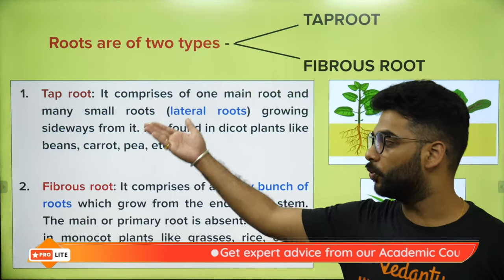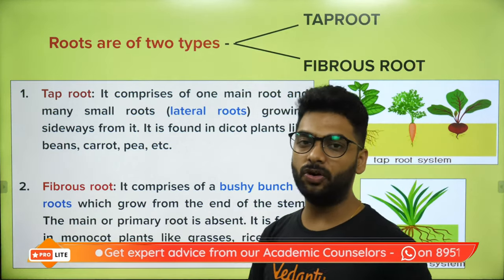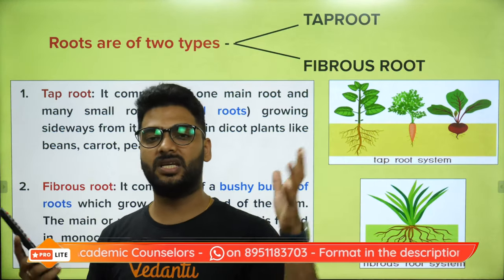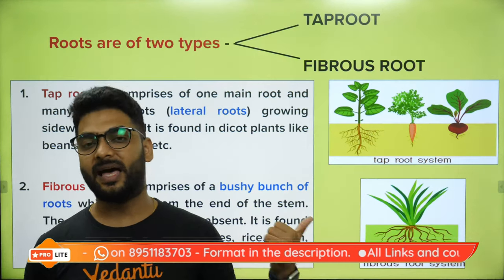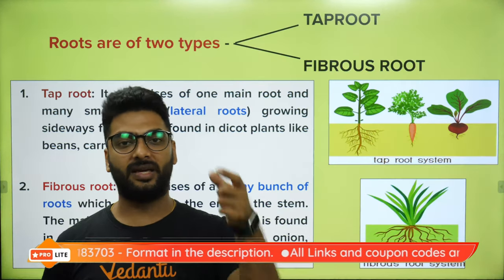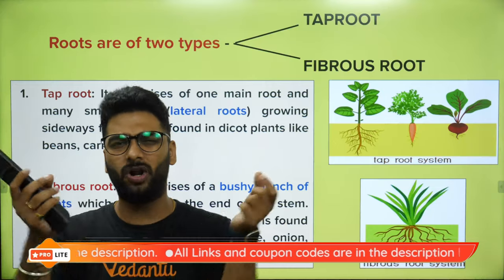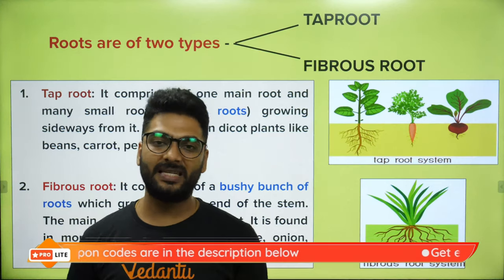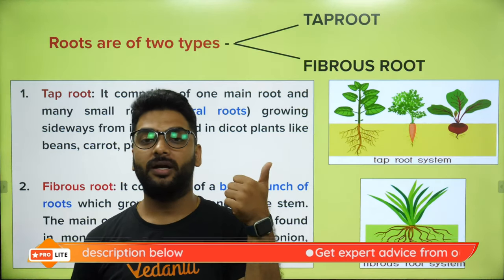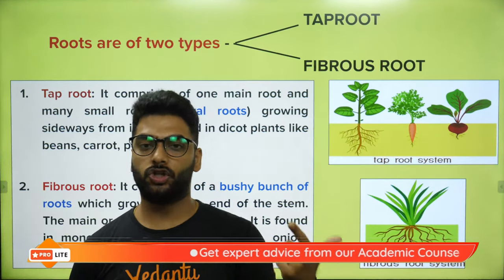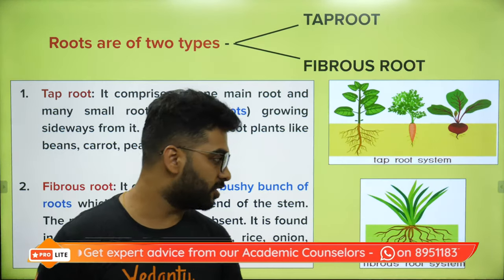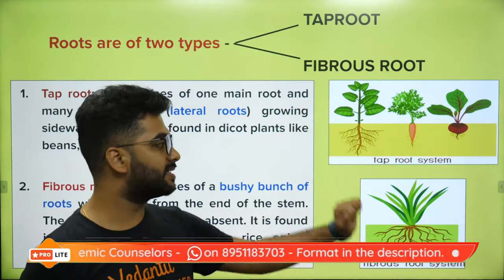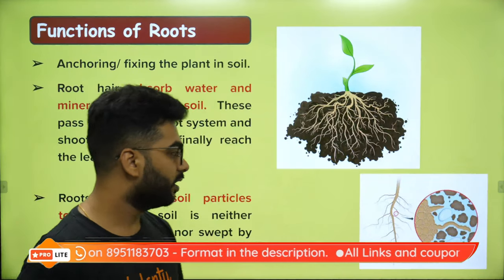Roots are of two types: tap root and fibrous root. Tap root has one main root and then lateral roots. Fibrous roots do not have any main root — they have many net-like roots. An example of tap root is carrot, which has stored food and small root hairs as lateral roots. Fibrous roots are present in plants with parallel venation, like grass, sugarcane, and banana.